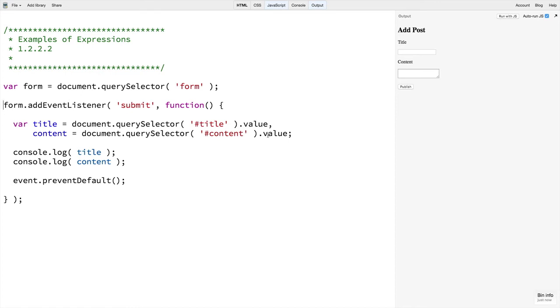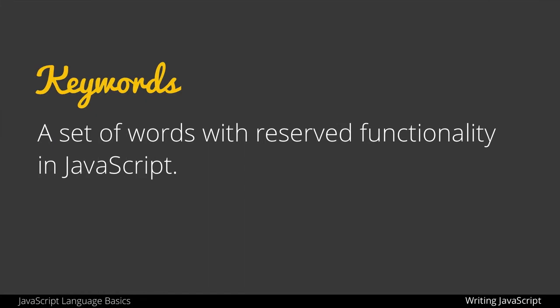The last important term to discuss before we continue is keywords. Keywords are a set of words with reserved functionality in the JavaScript language. We cannot use these words, for example, when naming custom variables and functions which we will explore soon.